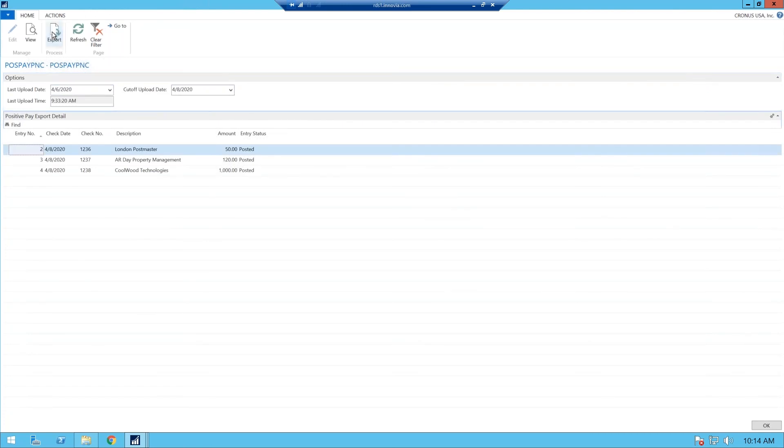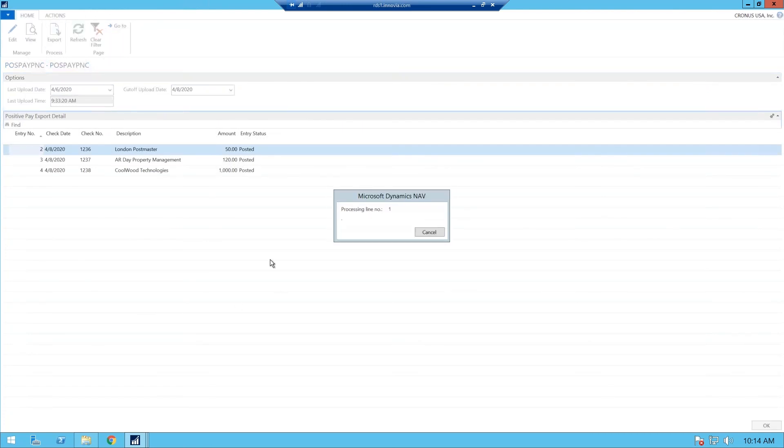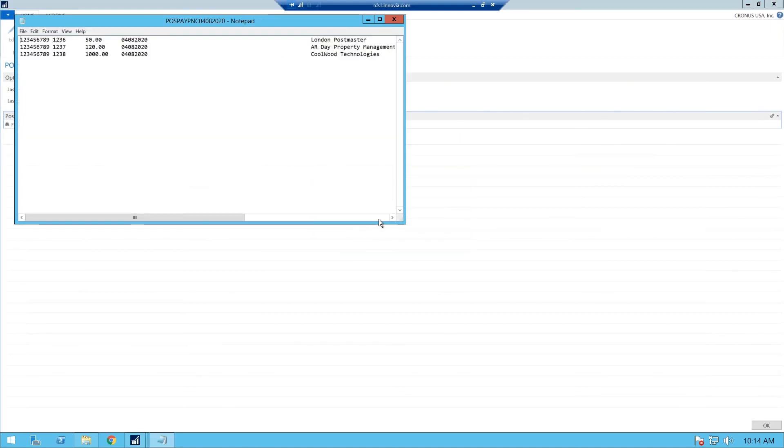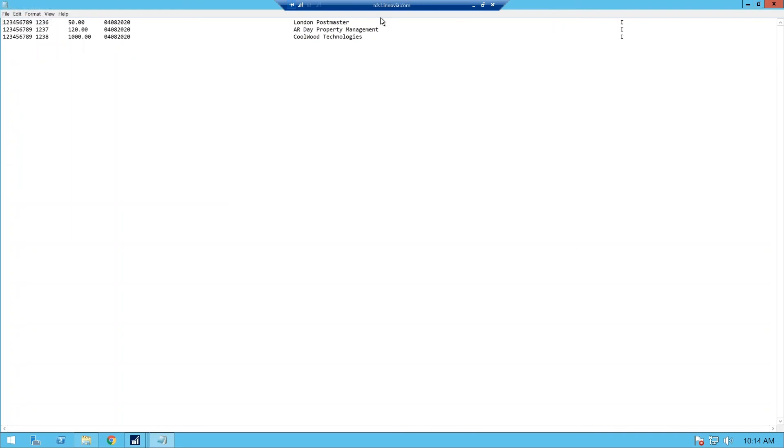So from here, we just click on export, and we can go ahead and we'll open this up. You can get a field. So this is all that it looks like. This is everything we created in the data exchange definition. You have your account number, your check number, your amount, the check date, and the payee.